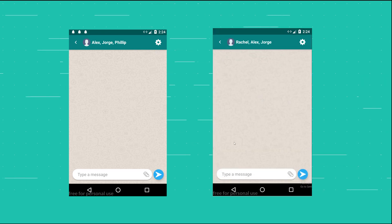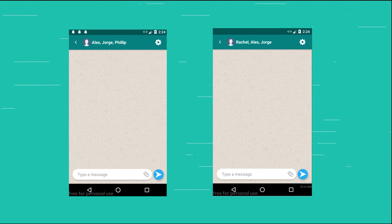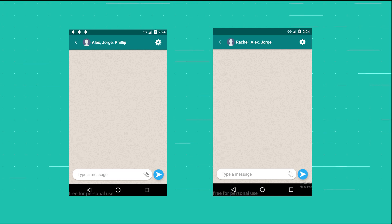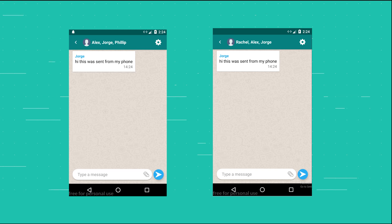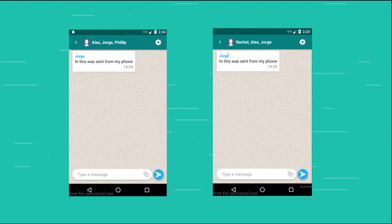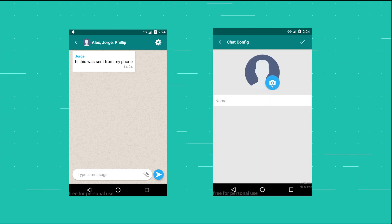I'm going to send a message from my phone so you can see both emulators receive it: 'Hi, this was sent from my phone.' As you can see, the message is sent to both emulators. Another thing added is the ability to change the group chat's configuration — the name and the image.